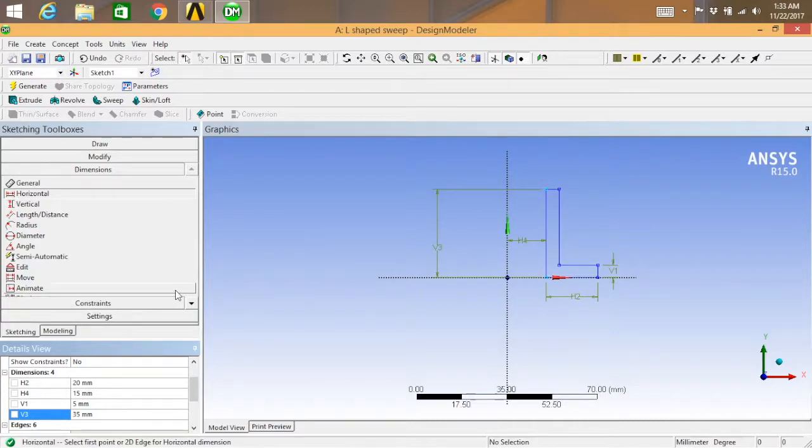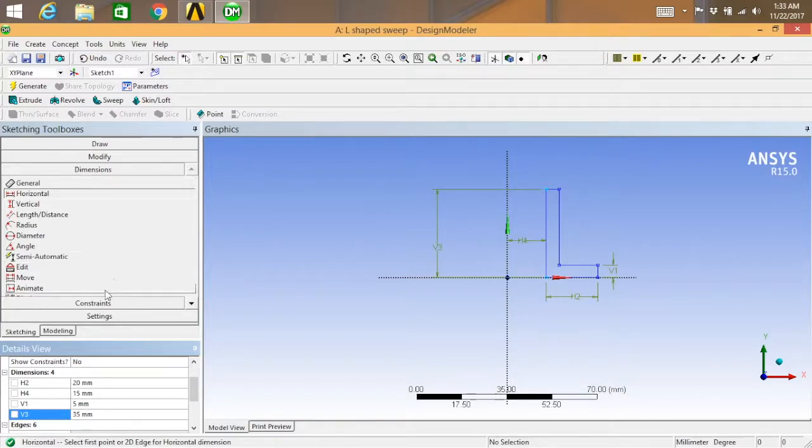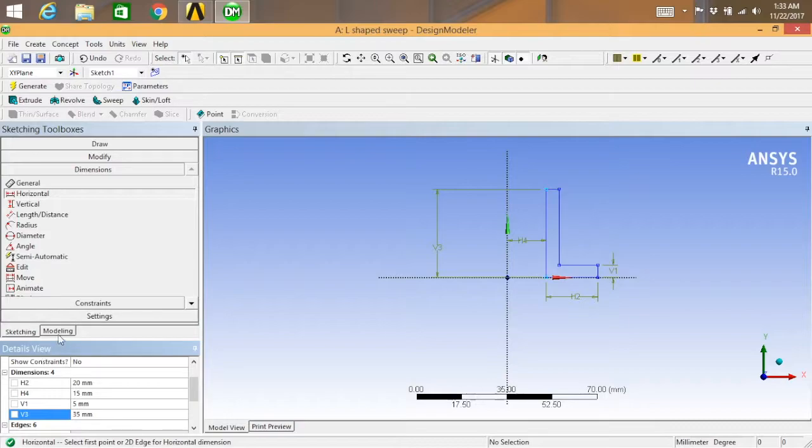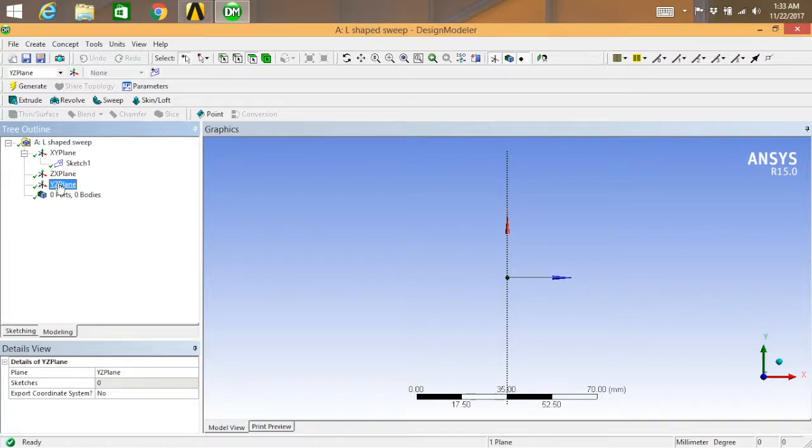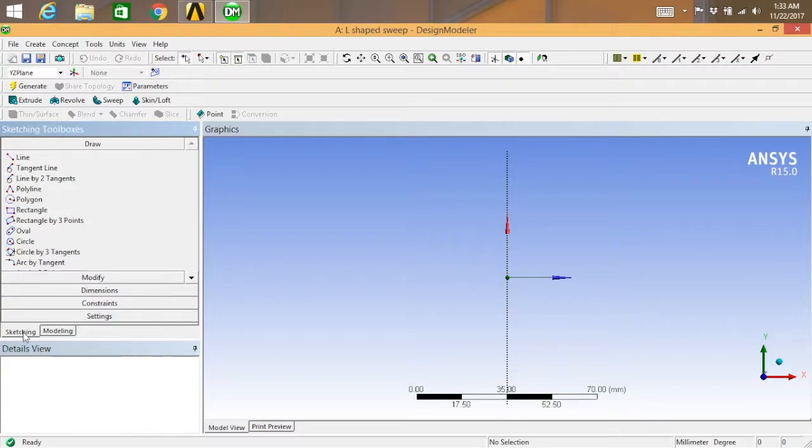So this completes your L-shaped model. Now we are going to do a sweep feature for this one. For that, change to the modeling tab and select the YZ plane and select the sketching line command.